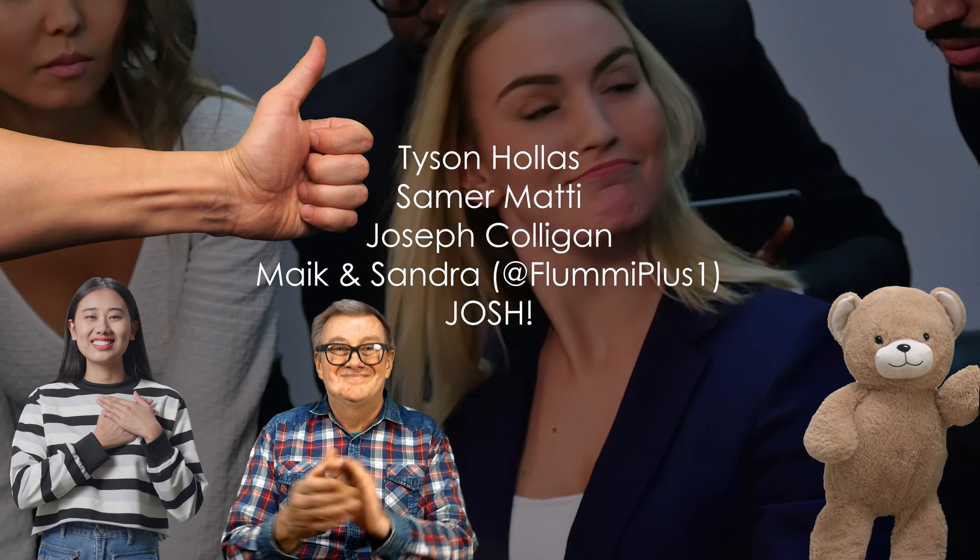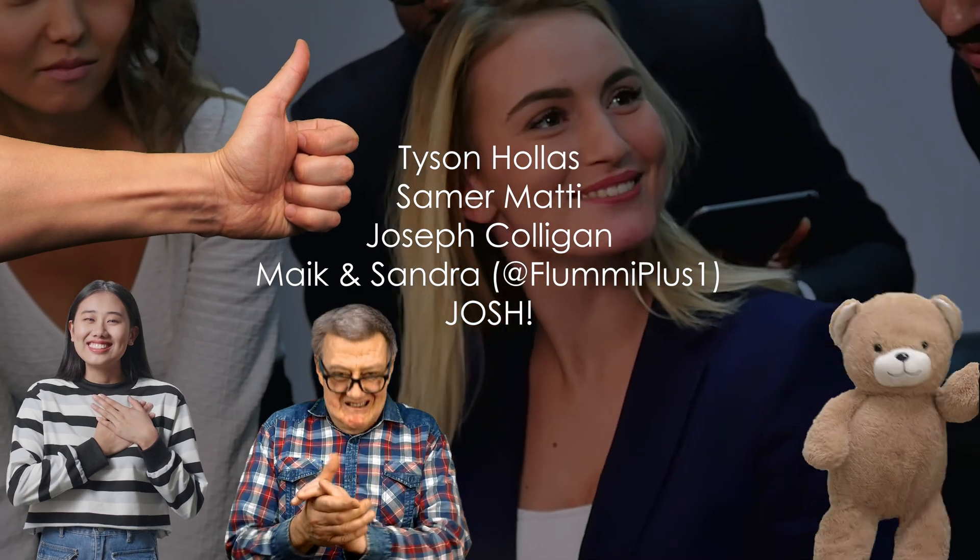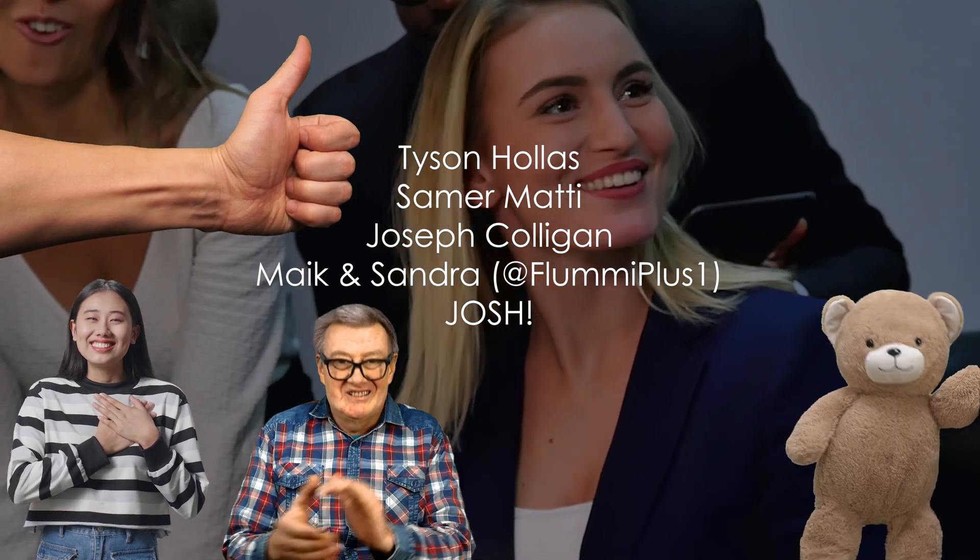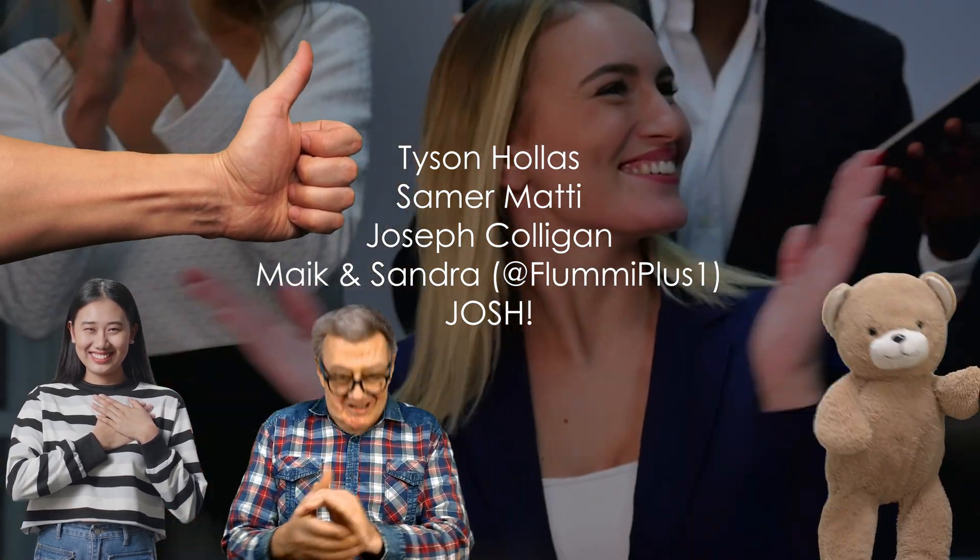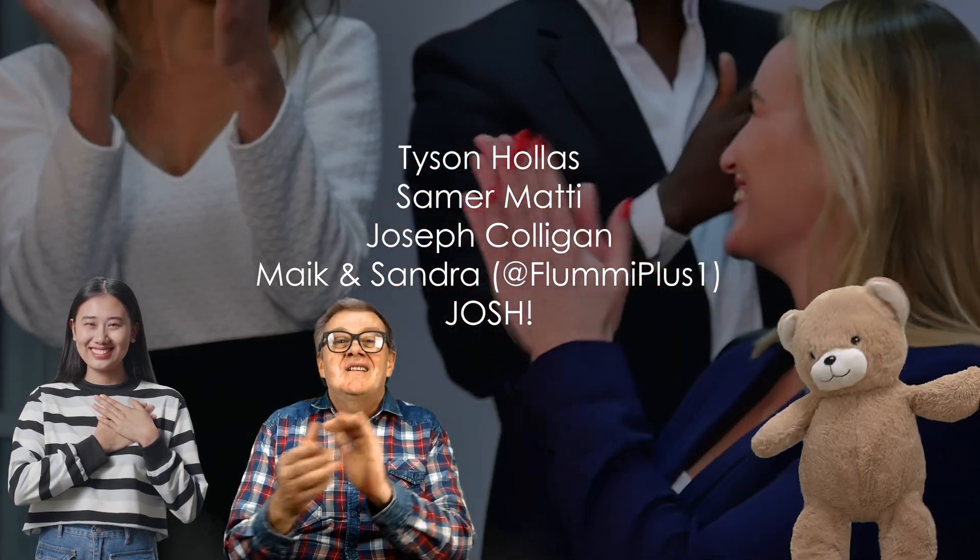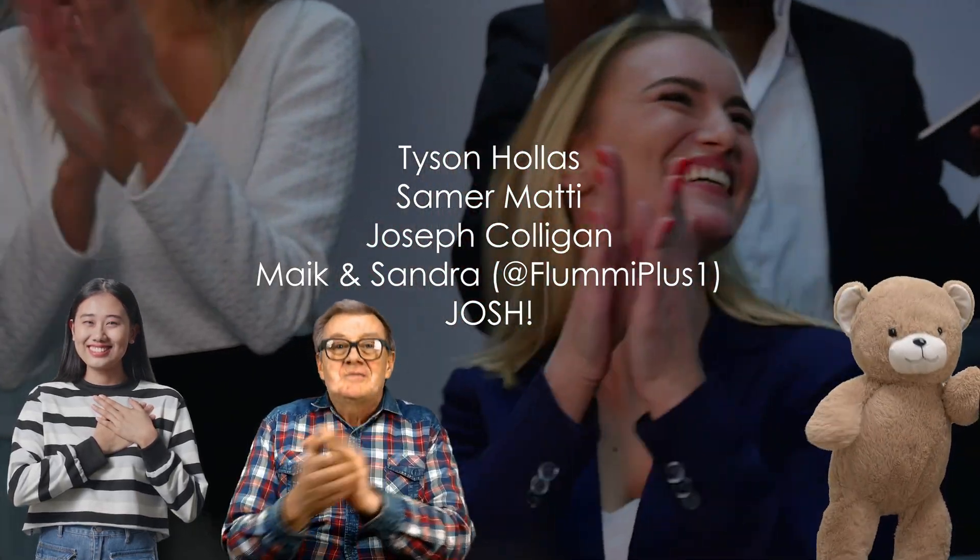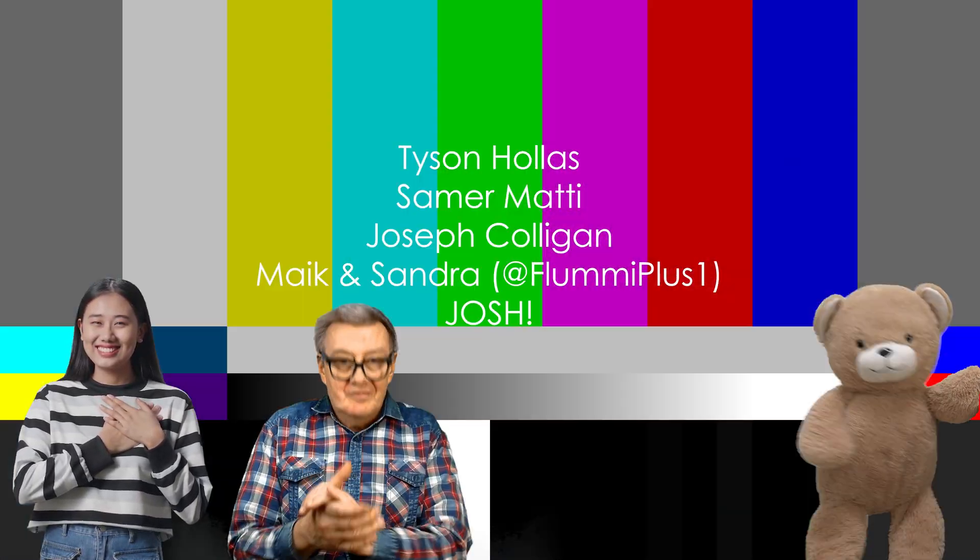Big shout out to my tier 3 patrons Tyson the Key Master, Samara Mahdi, Joseph Culligan, Mike and Sandra over at YouTube at Flume Plus One and Josh. Thanks again folks for making this video possible.